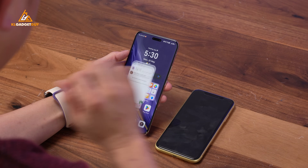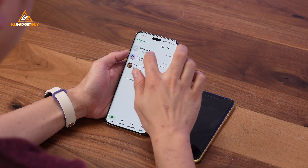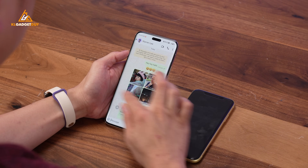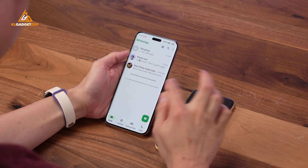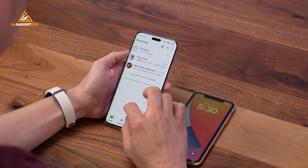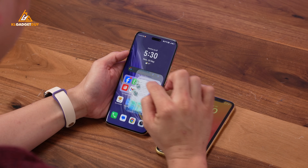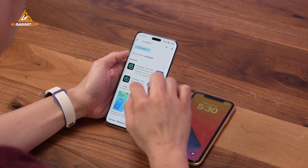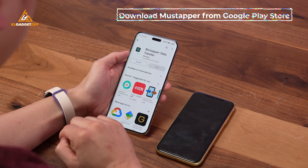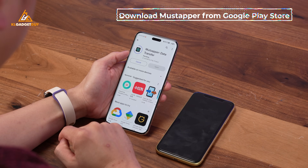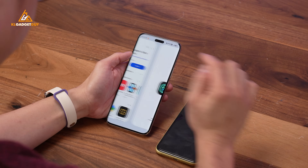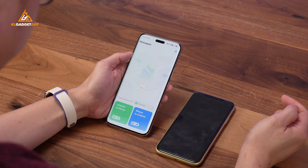For the purpose of this demo, I'm going to use another WhatsApp account I have, which has lesser data and will speed up the process. Let's start off by transferring WhatsApp data from Android to iOS. One of the benefits of Mudsepper is that you don't necessarily need a PC to transfer your WhatsApp data, so go ahead and download the Mudsepper app from the Google Play Store.